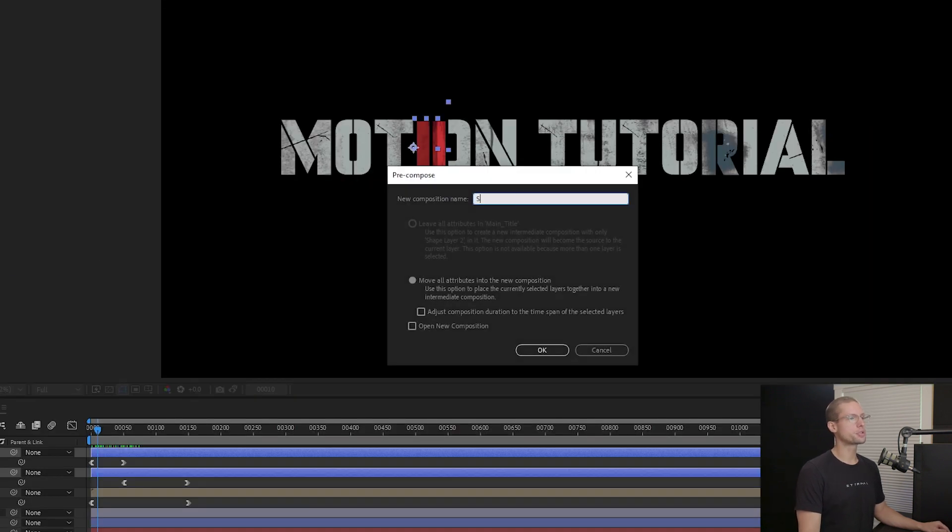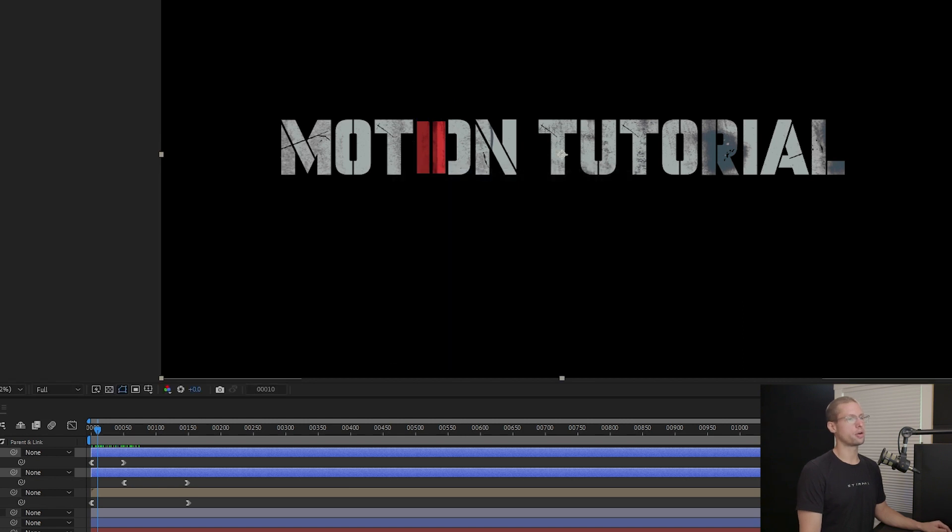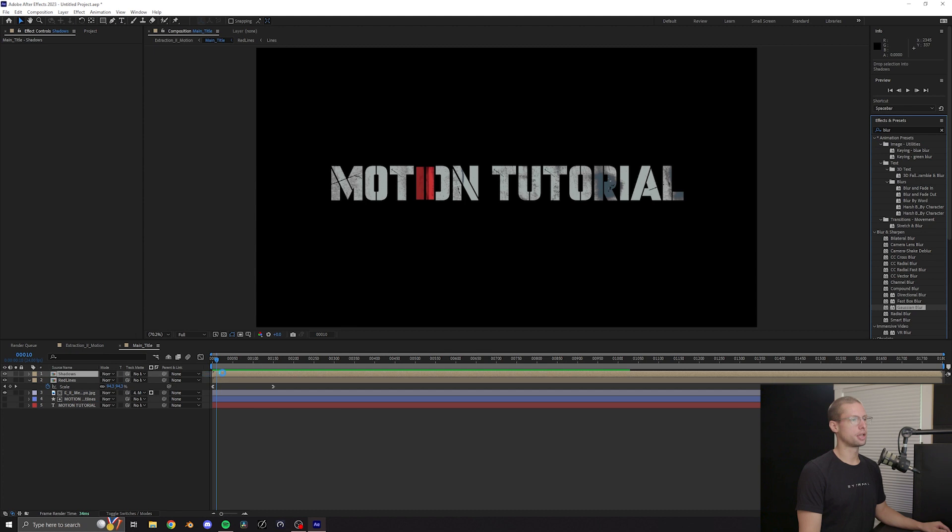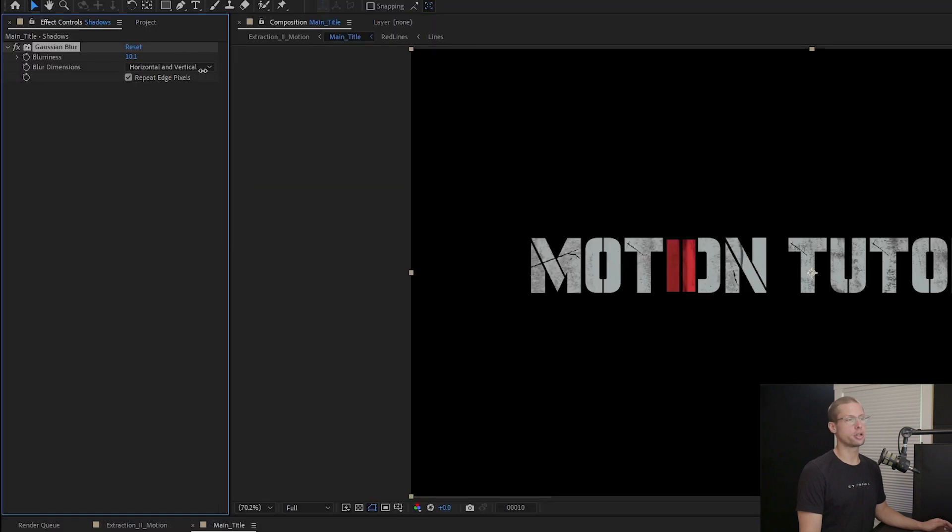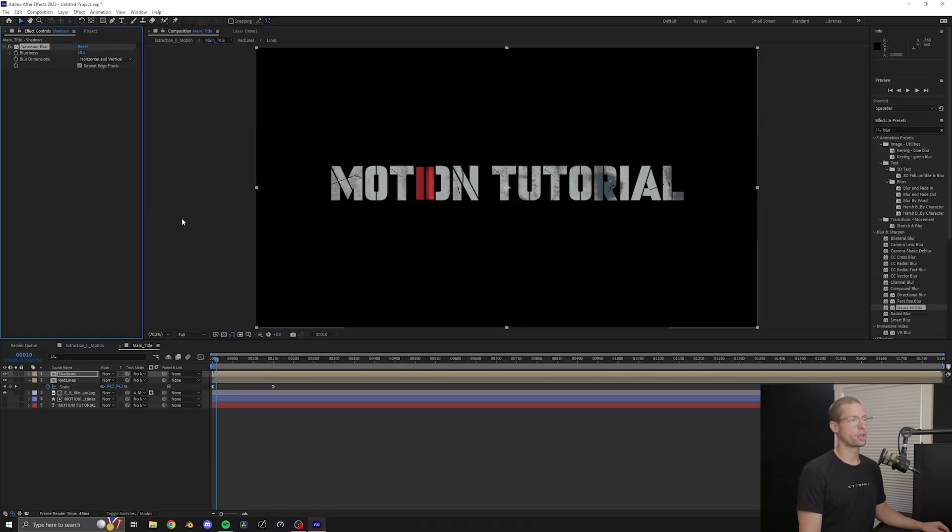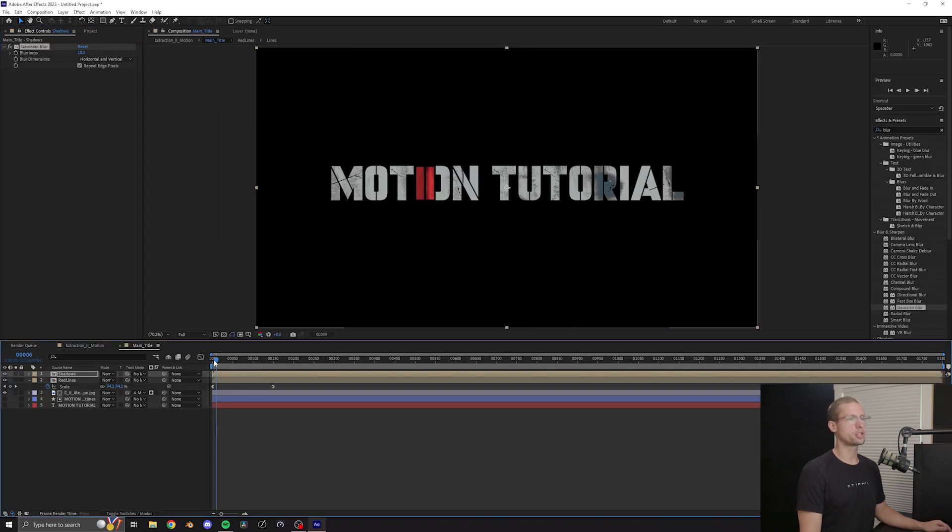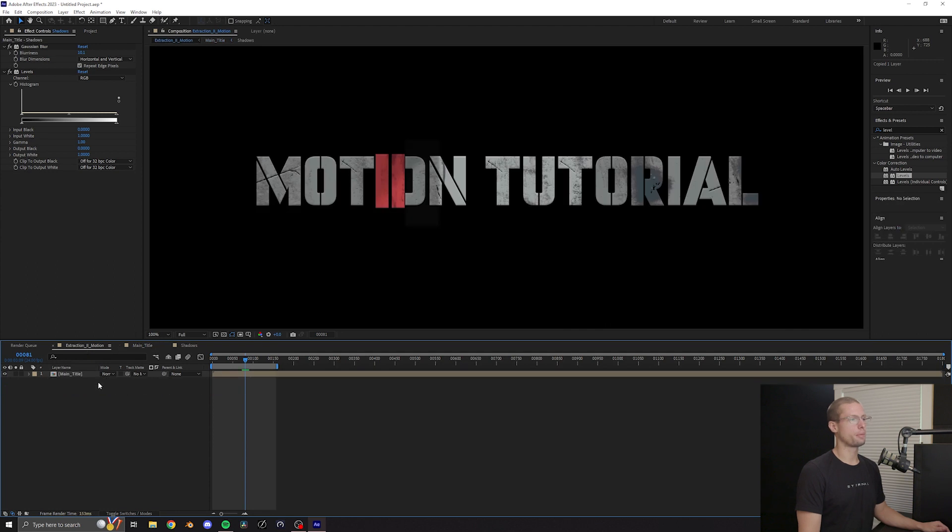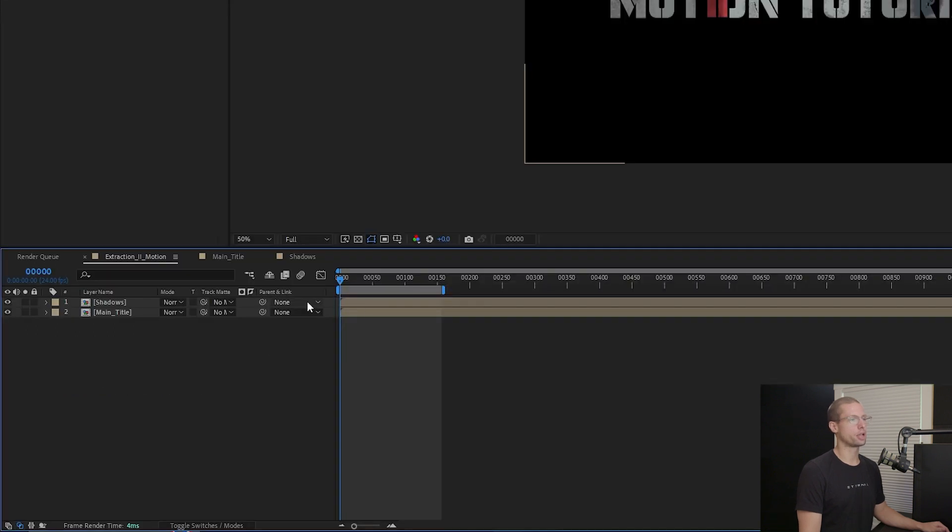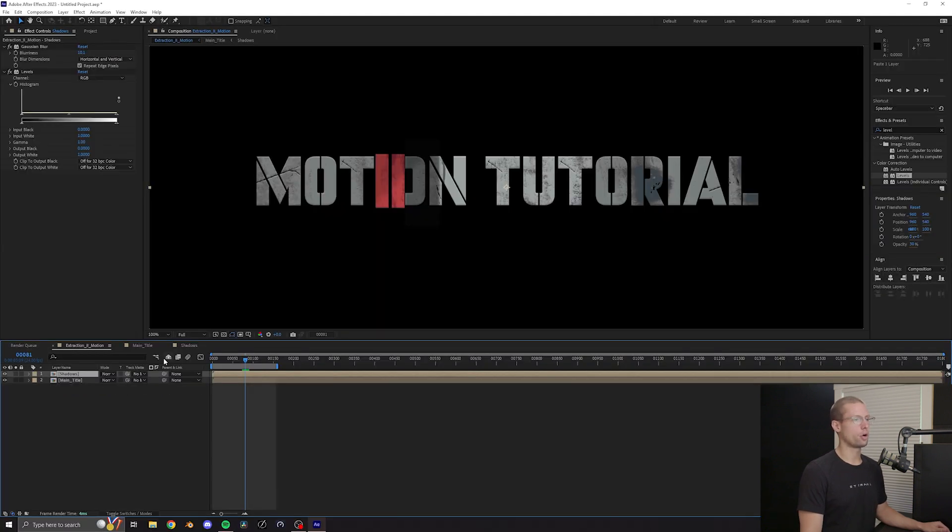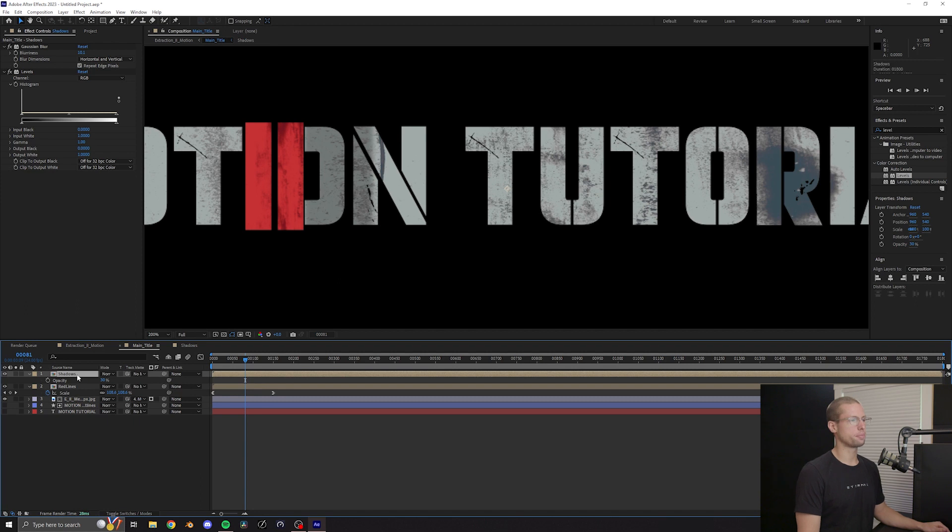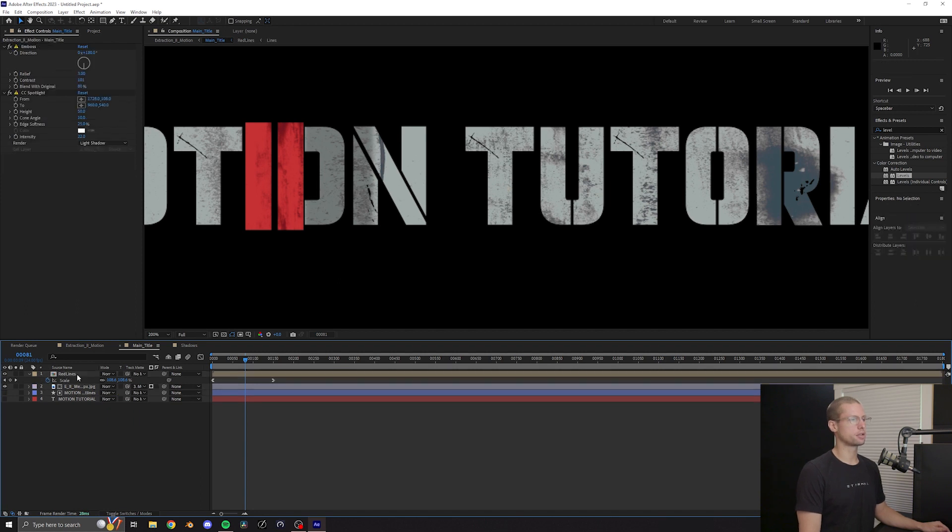Pre-comp these two solid layers and title it shadows. Then go to the effects tab and add a Gaussian blur effect. 10 should be good enough. Copy and paste the shadows comp to the main title comp and parent the shadow layer to the main title. Go back and delete the shadow copy inside the main title layers.